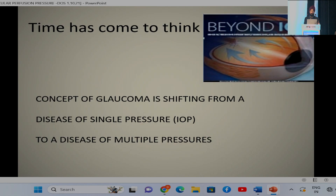The time has come to think beyond intraocular pressure. The concept of glaucoma is shifting from a disease of a single pressure to a disease of multiple pressures, and Dr. Kiran will now take over to elaborate further on this.